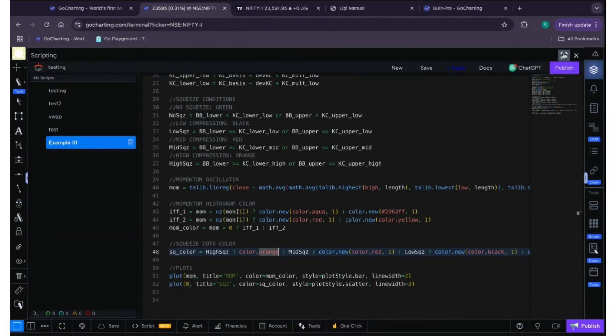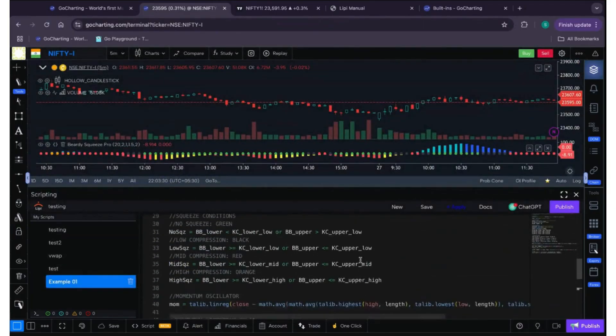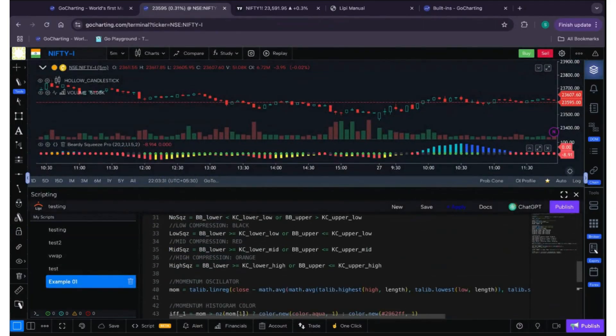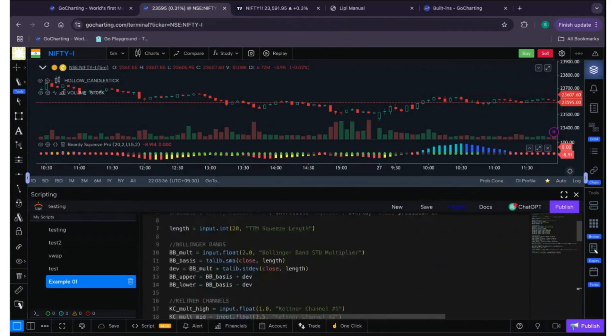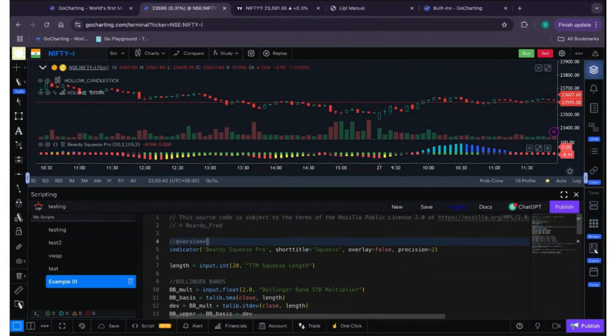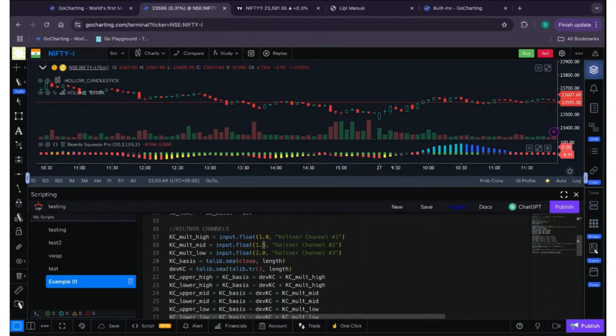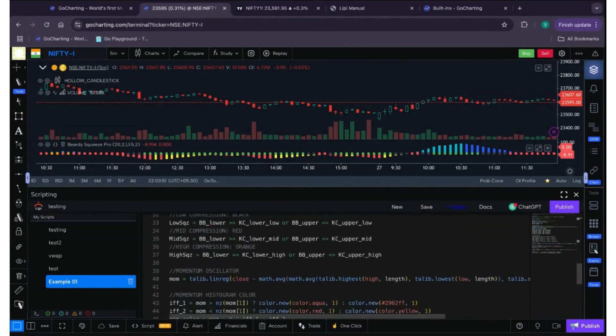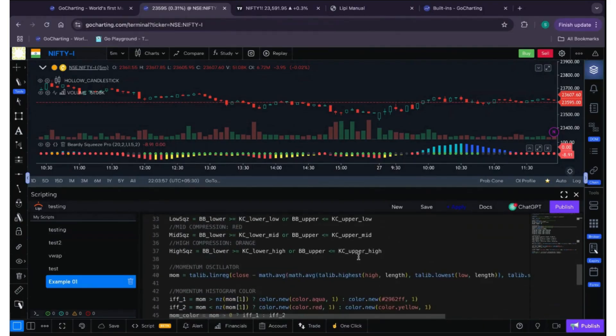So you have version five is not required at the start of the code. It is not required, it is basically useless. But if even if you just give it, it will not give you any error.